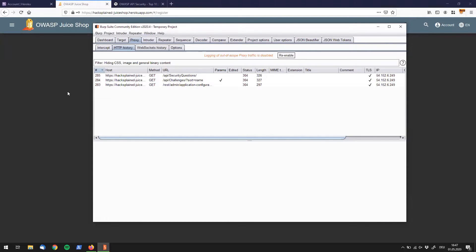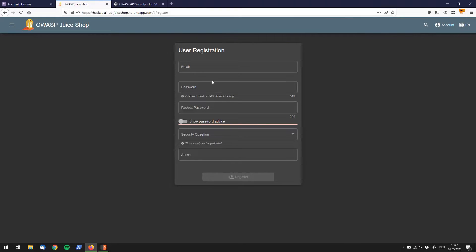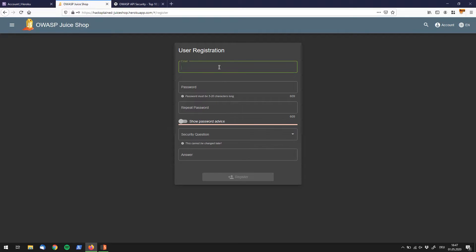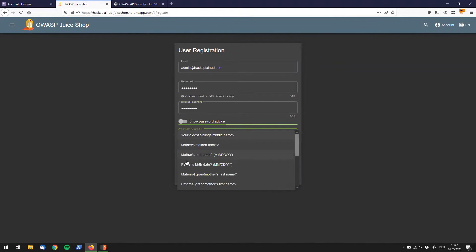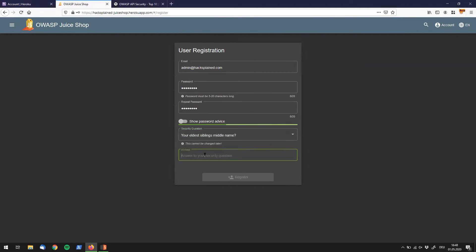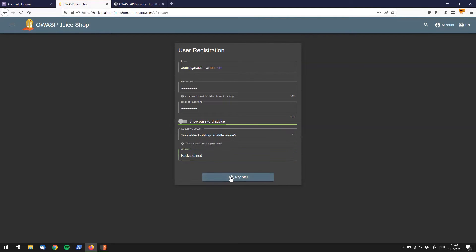Back to our user registration panel. It says we should login as admin, so let's say we name our user admin@hacksplain.com, we give it a password of asdf asdf, repeat that password, security question is whatever, my eldest sibling's middle name is as usual hacksplain, and then I will click on register.